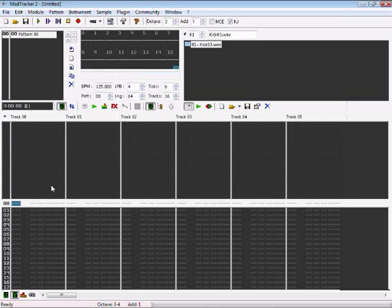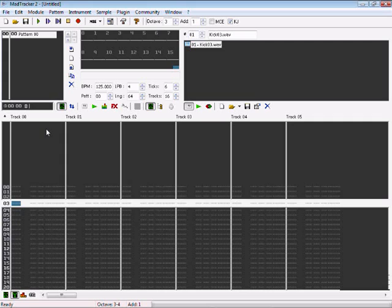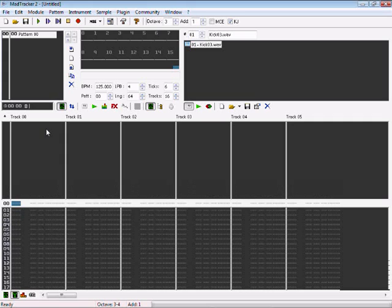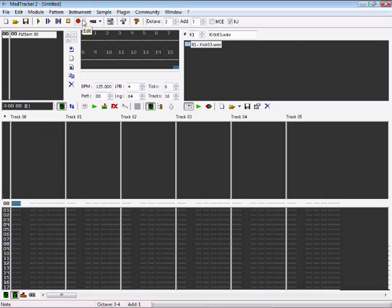So basically, when you type in your tracks in MadTracker here, you use your mouse or you use your keys, arrows up and down, right, left here. You press edit to enter your notes in the MadTracker.